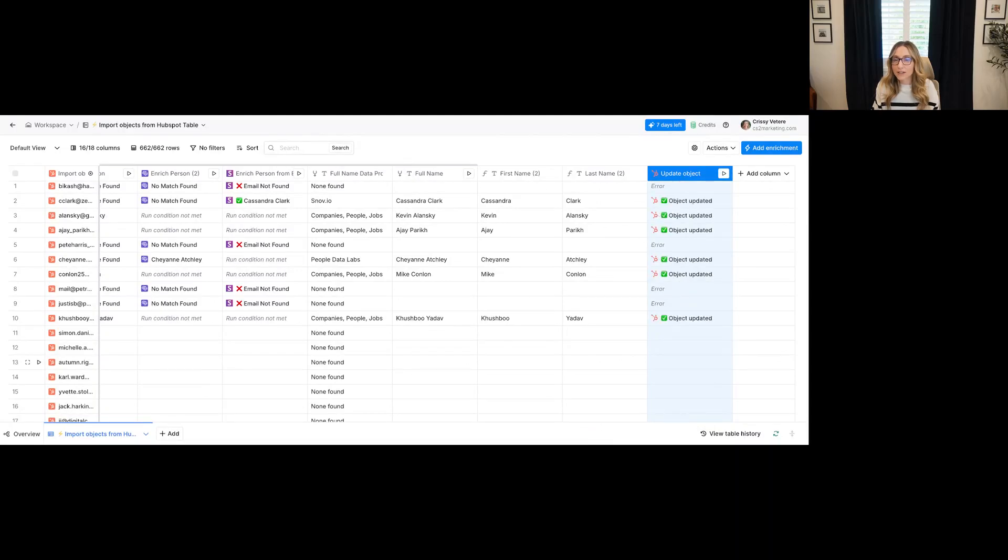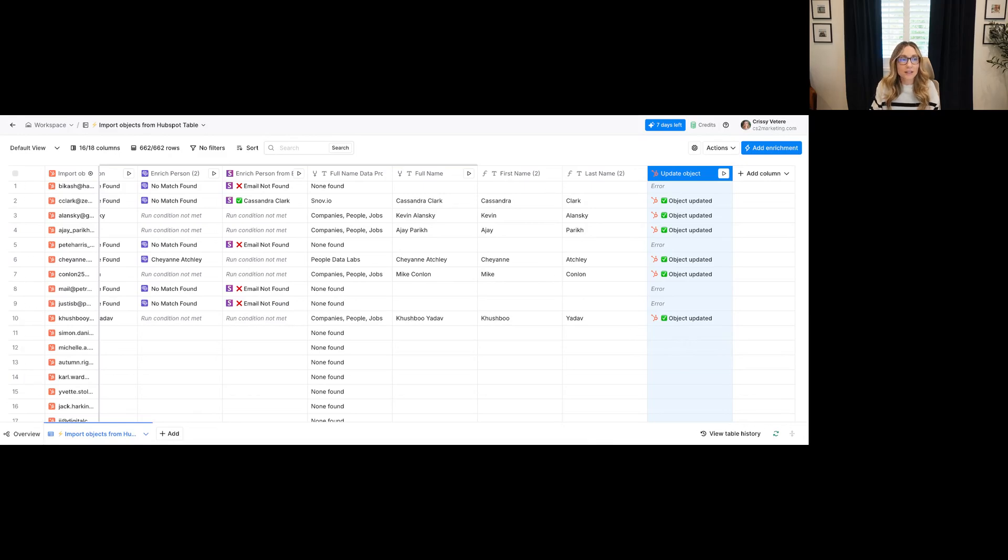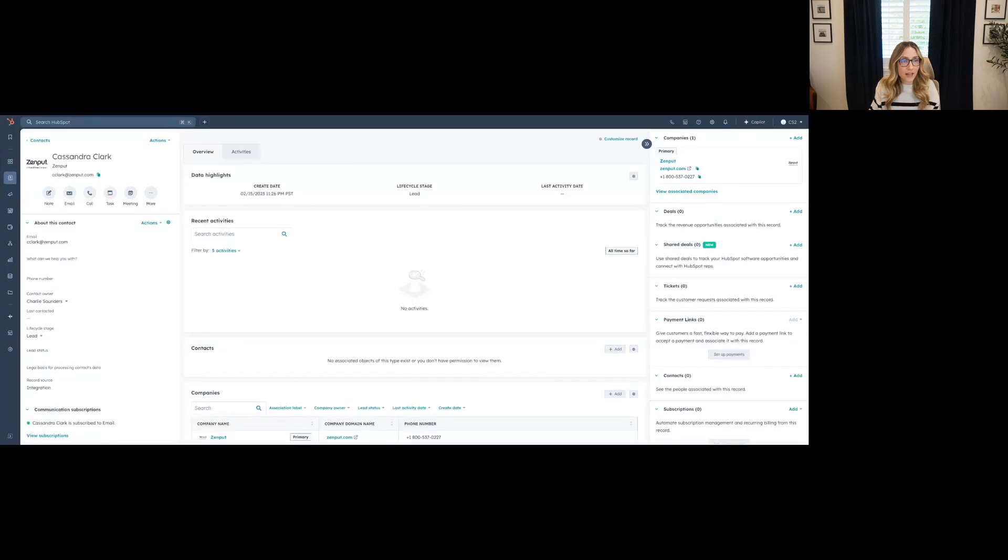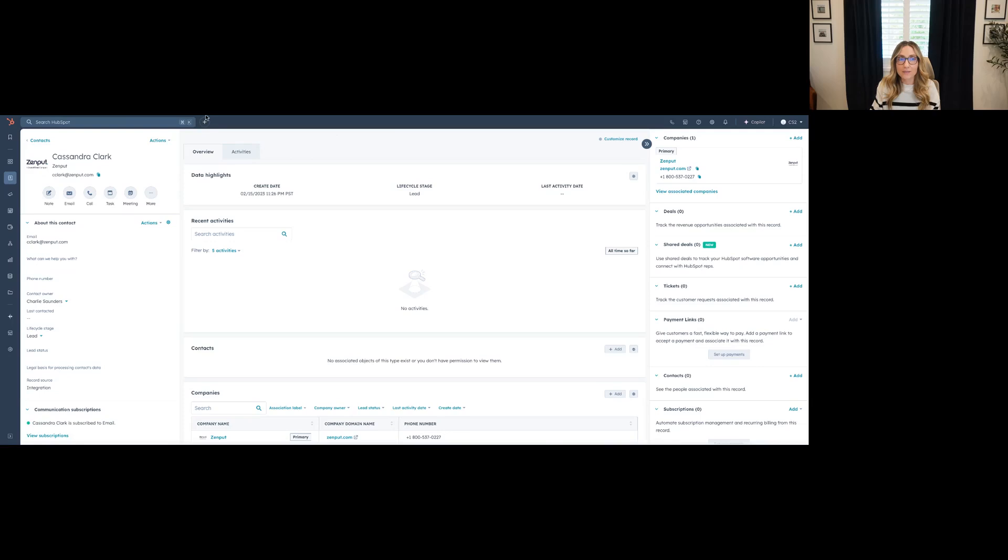Okay, awesome. It says object updated. So now say I find Cassandra Clark in HubSpot. Okay. And then now I have her first name and last name.